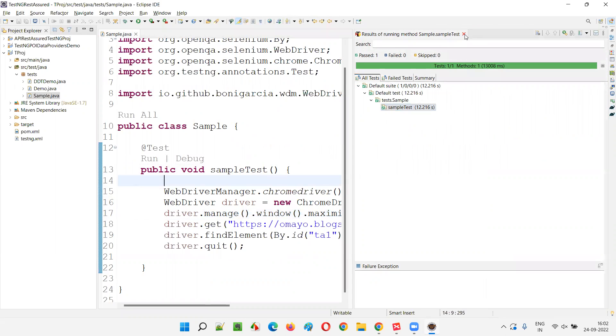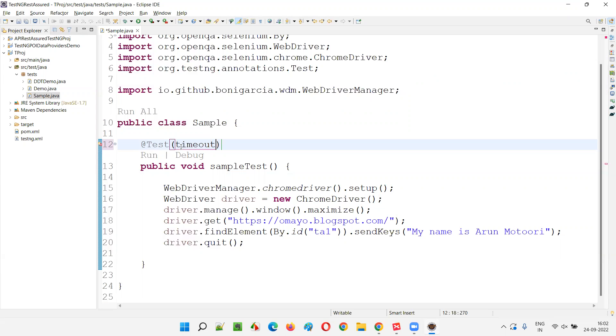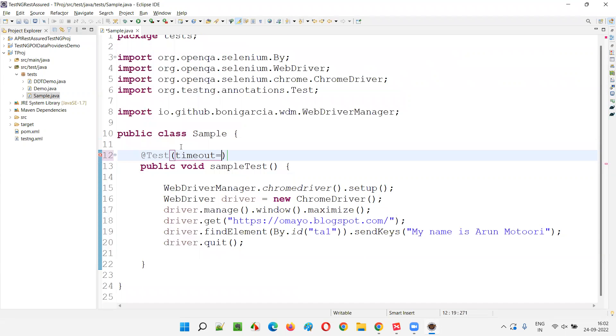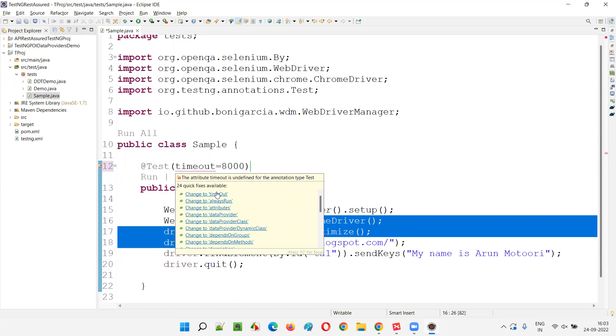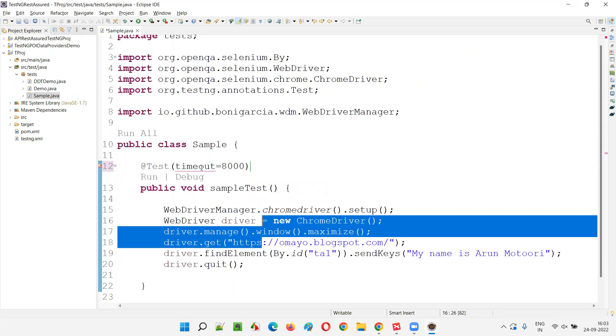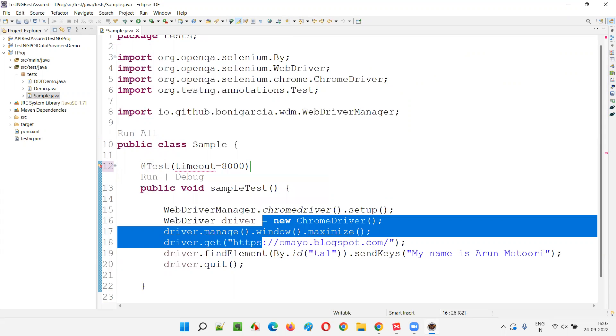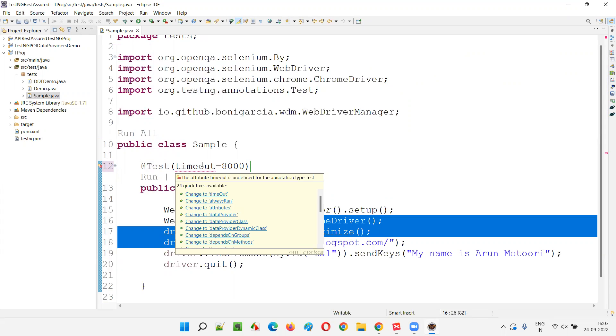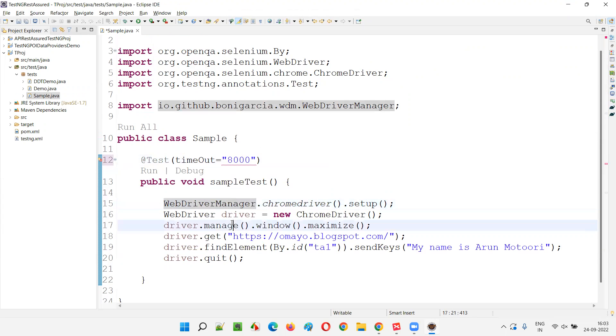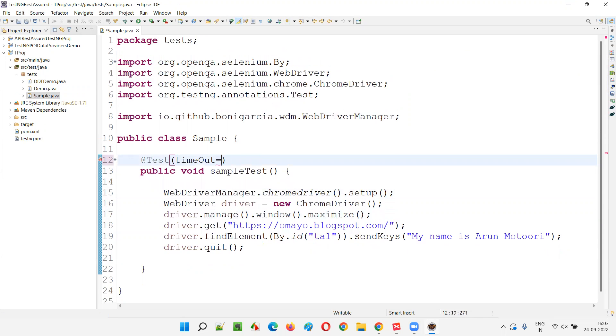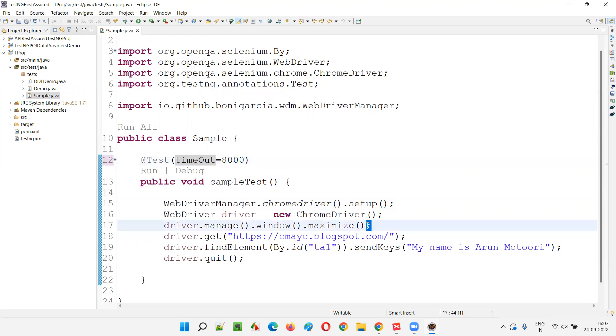What if the client gave a requirement where it should be completed in eight seconds? I'll give an attribute here according to the client requirements. I'll give 8,000 milliseconds for the most. Let me correct this to timeout, not time out. Now it is working fine.